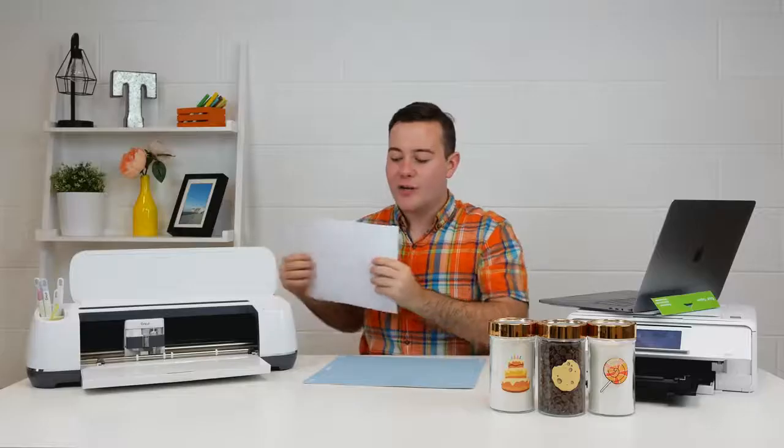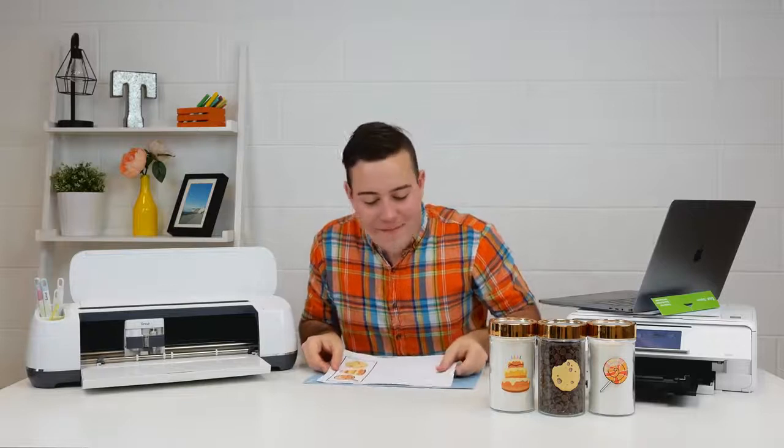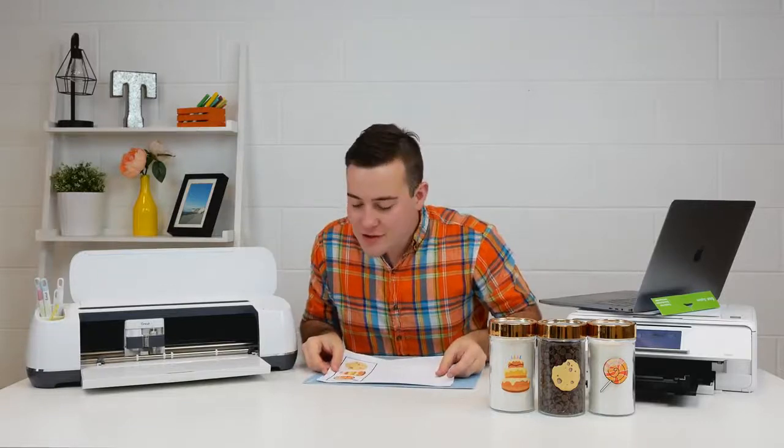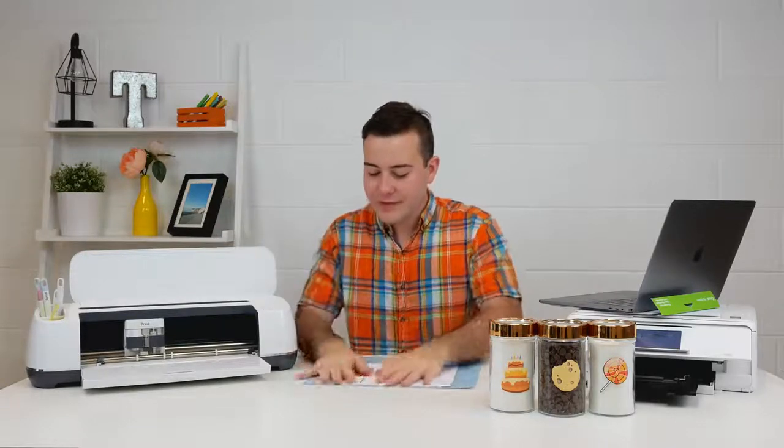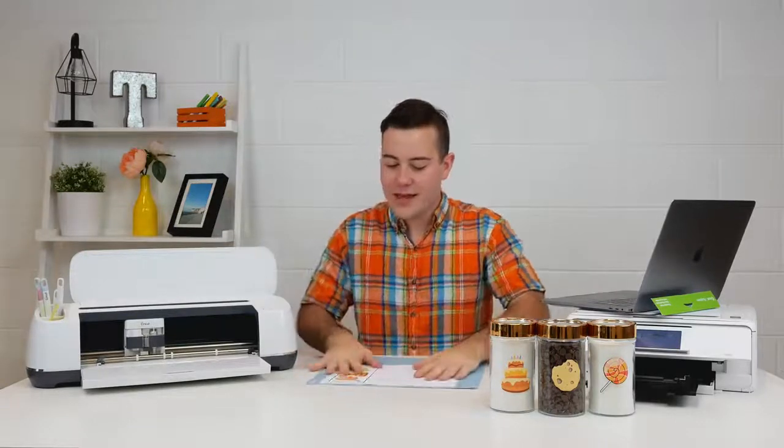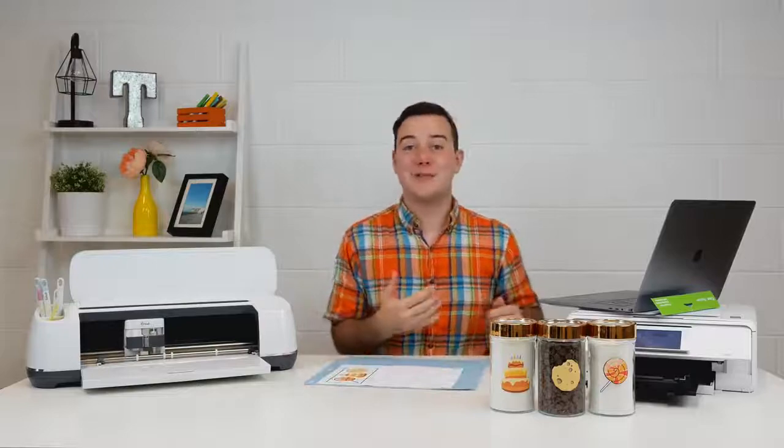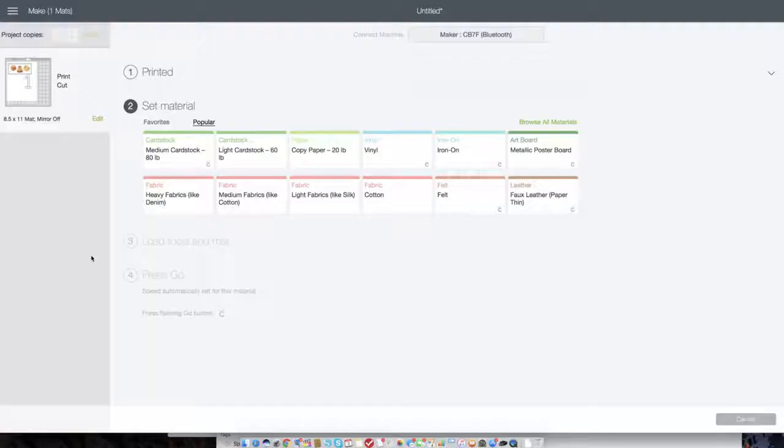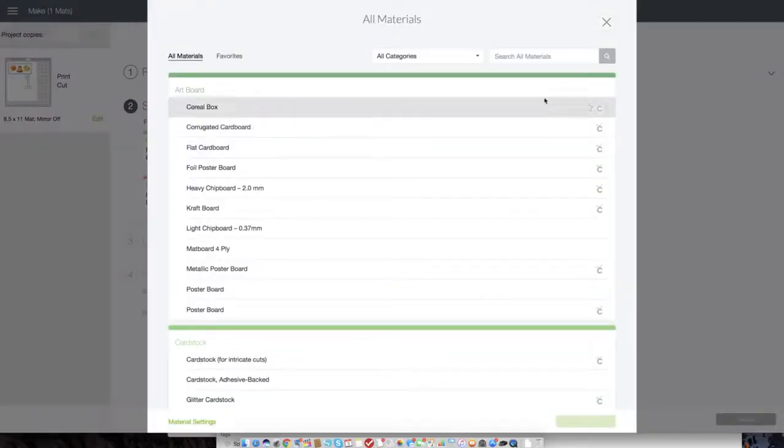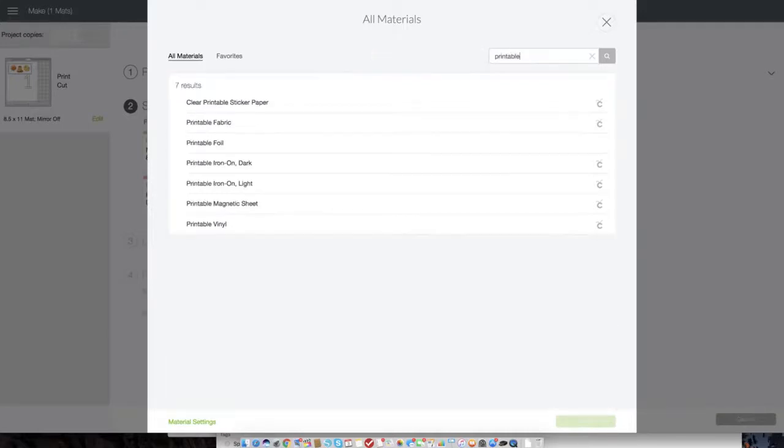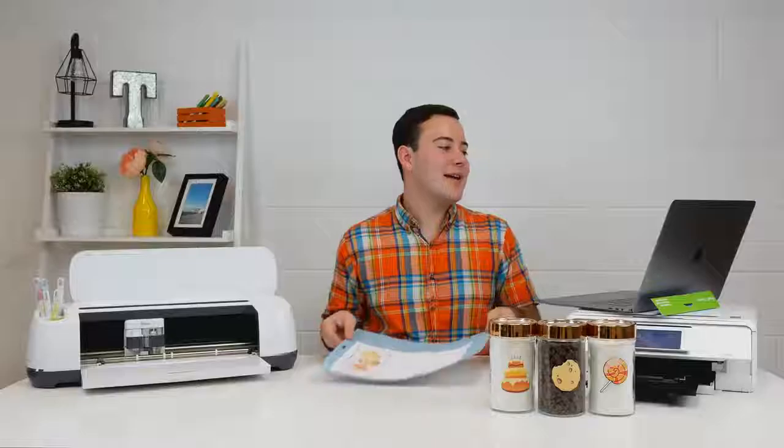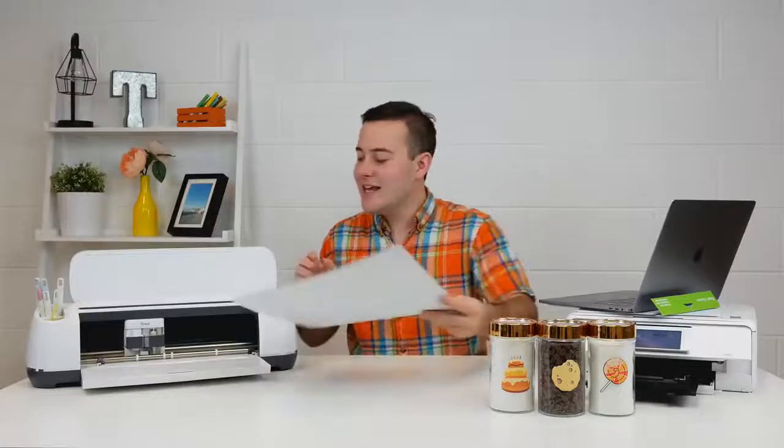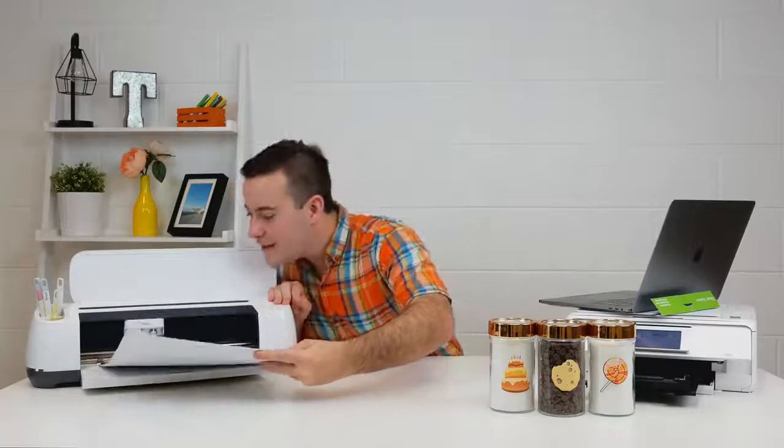Awesome guys, it's printed out just like so and we have it right here. It's on our printable vinyl. All we want to do is apply this onto the mat just like so. And then now we're going to select our material. All you want to do is click browse all material and we're going to type in printable. And then you can see right at the bottom it says printable vinyl. We're going to select this. And now we're able to load in our mat.